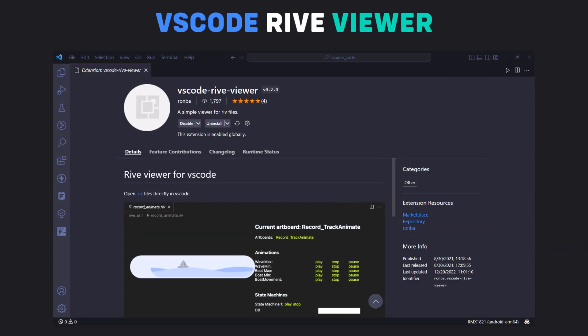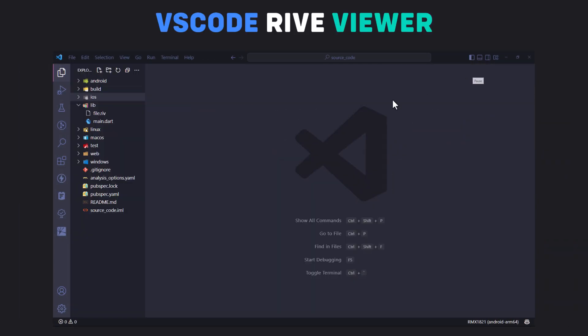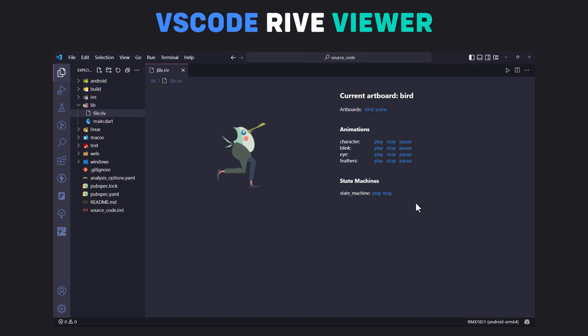Number 4: VS Code Rive Viewer. This extension can help you view Rive files directly inside VS Code.